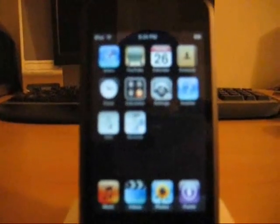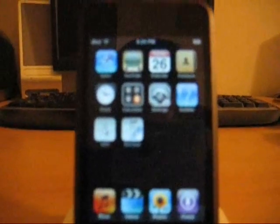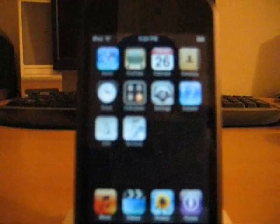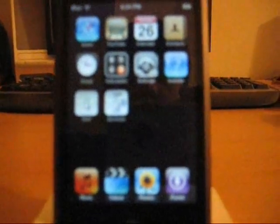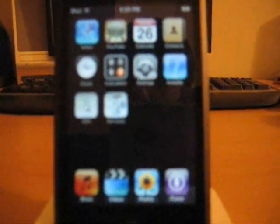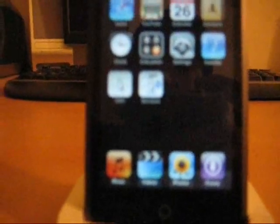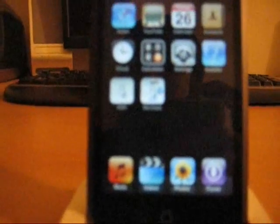First of all, you're going to need a jailbroken 1.1.2 iPod Touch. If you don't know how to do that, watch my earlier video. I only have two earlier ones, so it should be easy to find.